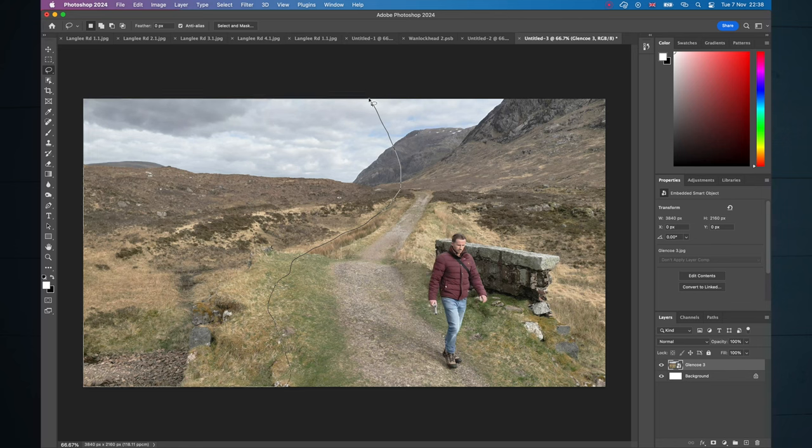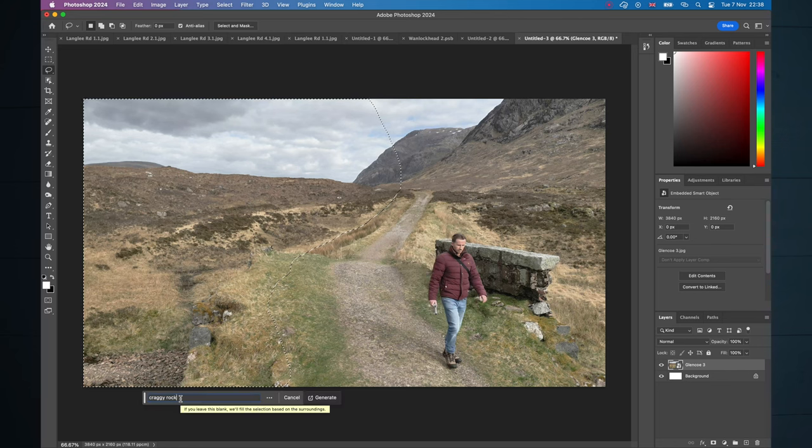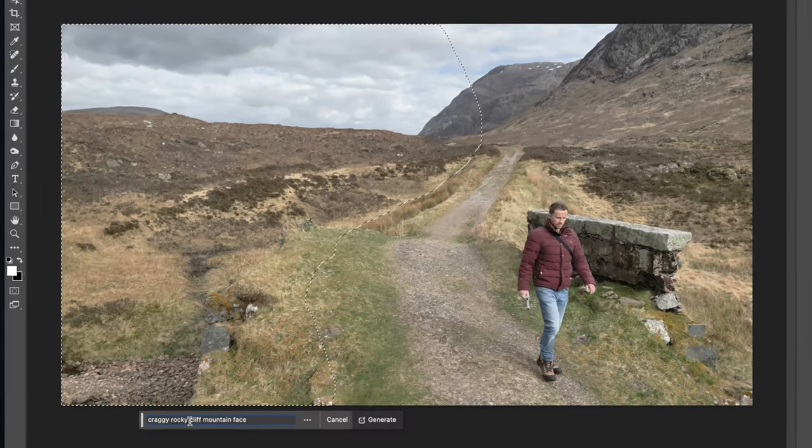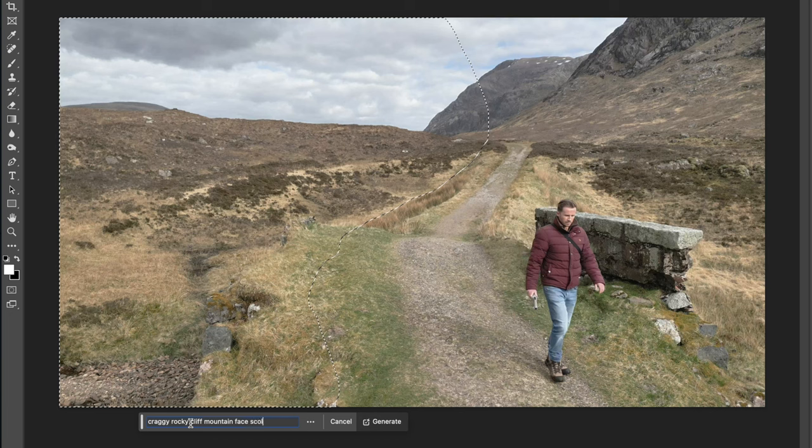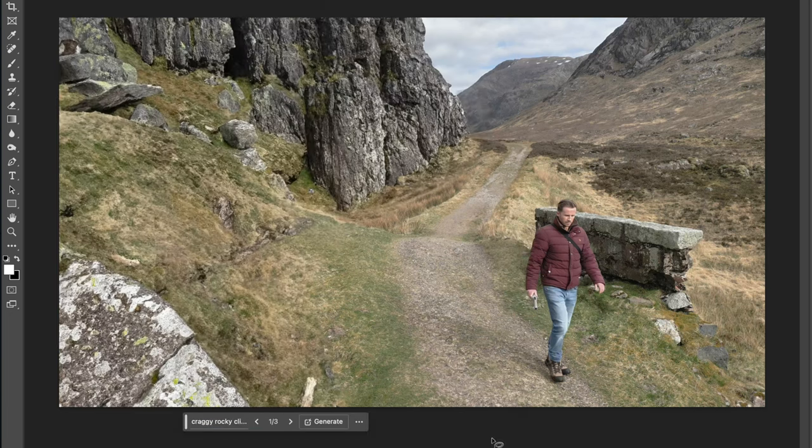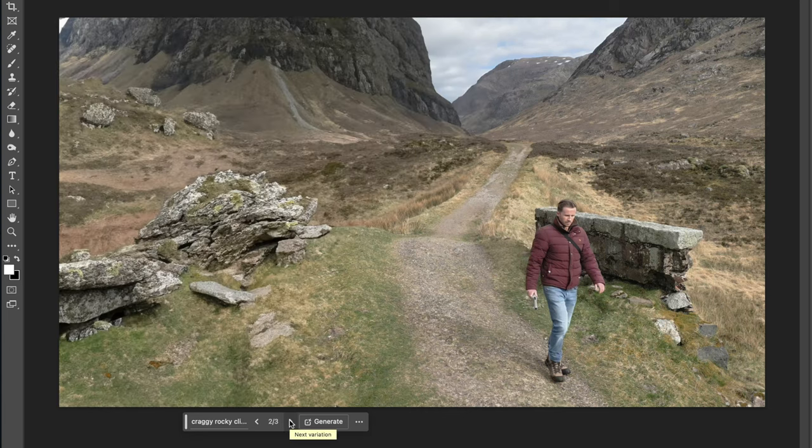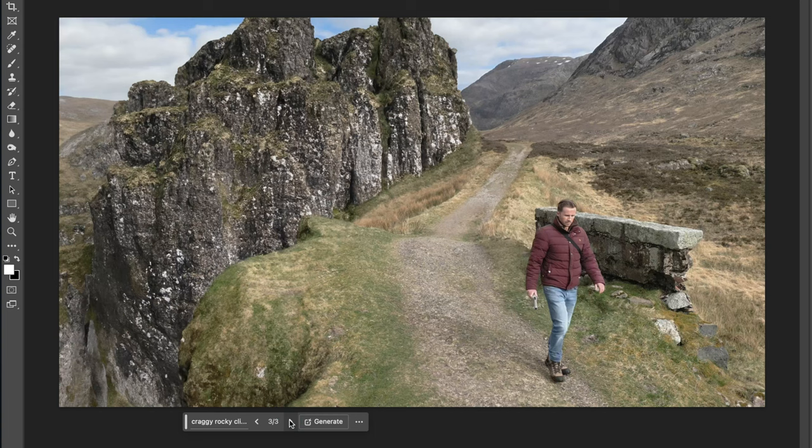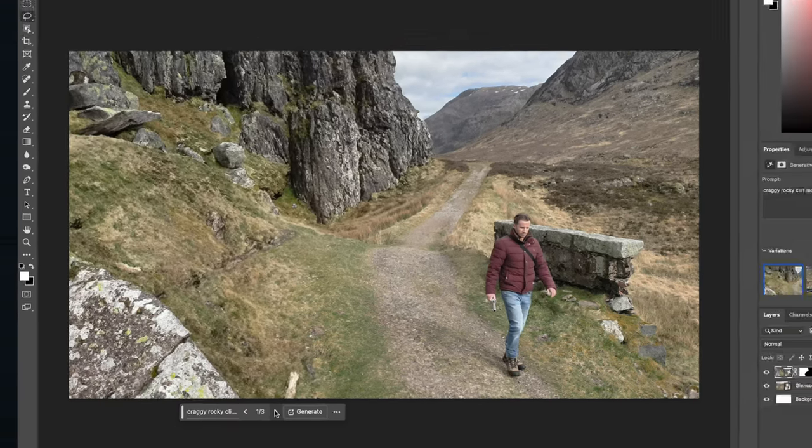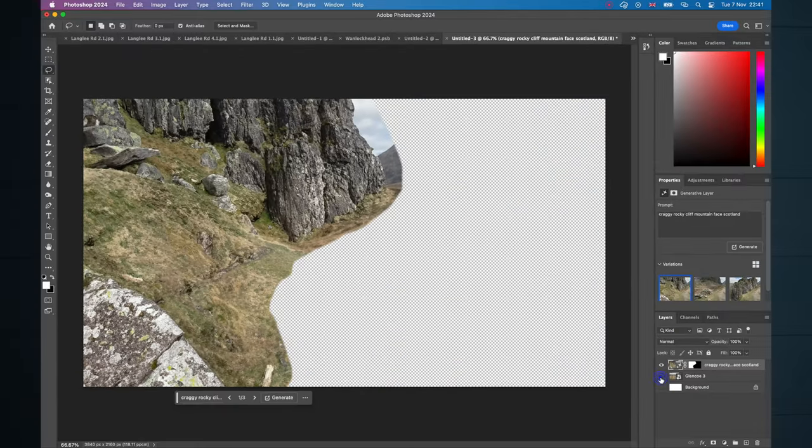Let's transform this into something absolutely epic. Make the selection, type in Craggy, Rocky, Cliff, Mountain Face, Scotland, hit Generate. Look at that! So good! Let's cycle through the options we were given. That is amazing as well and that is fantastic as well. There is the matte painting.